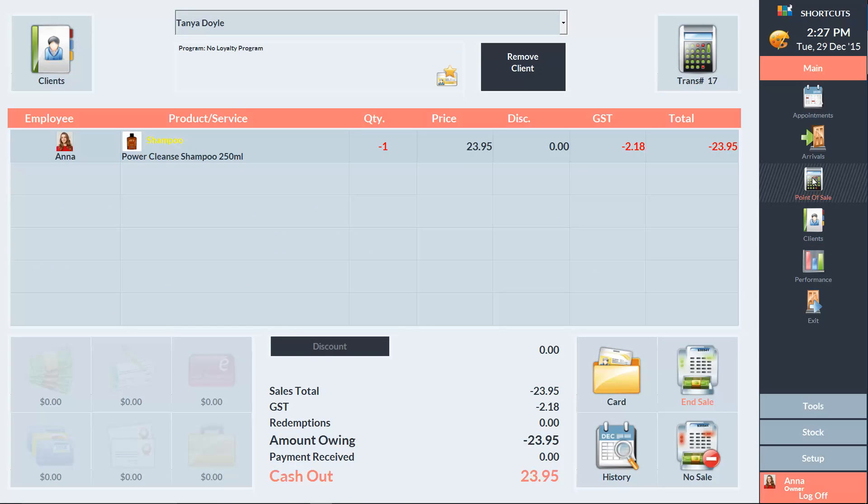Now we can see the item with a negative quantity of 1. To process the refund, press End Sale.